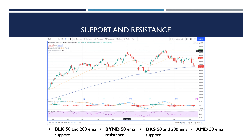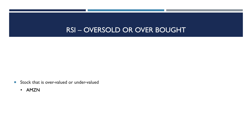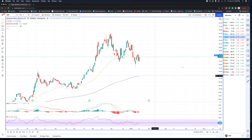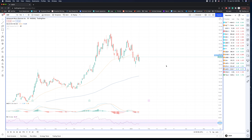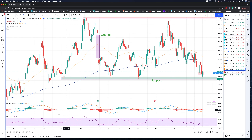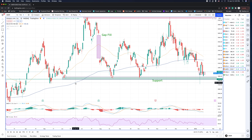Now that we have the support and resistance down, let's go ahead and talk about the RSI. RSI tells you if the stock is oversold or overvalued. I have Amazon written there — we're going to use Amazon as our example, and we'll talk about the RSI as we look at it.